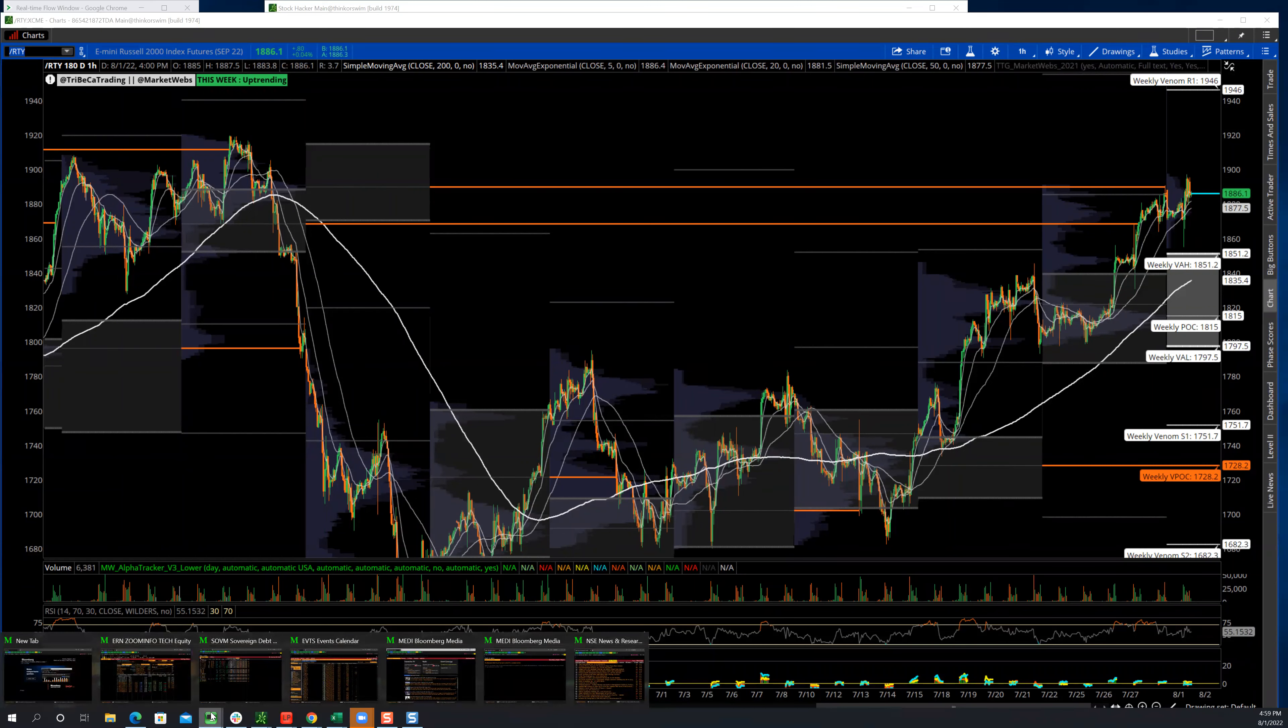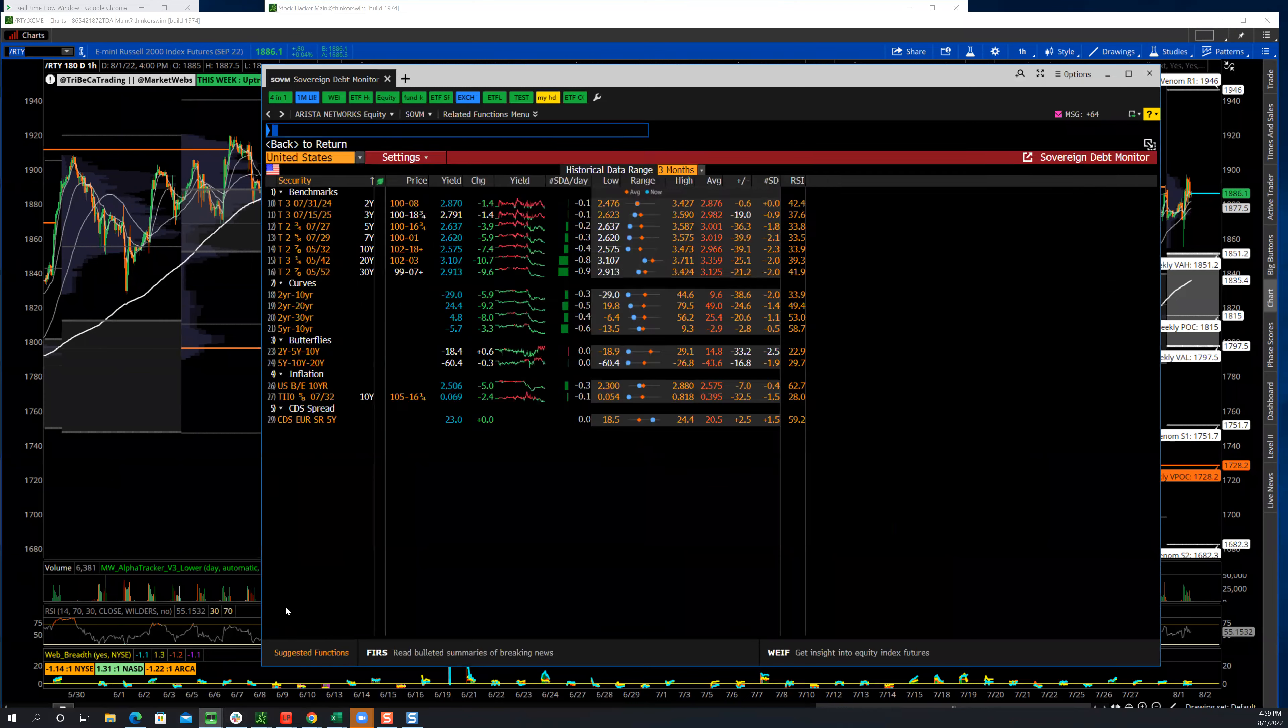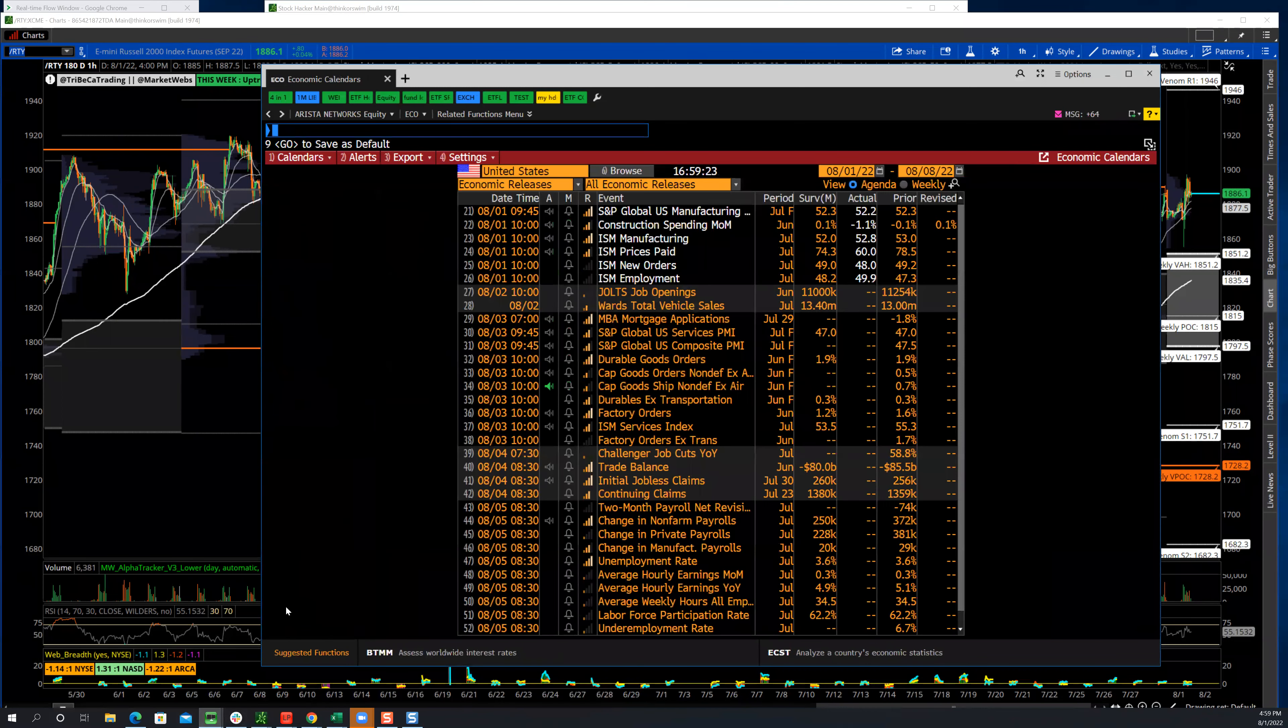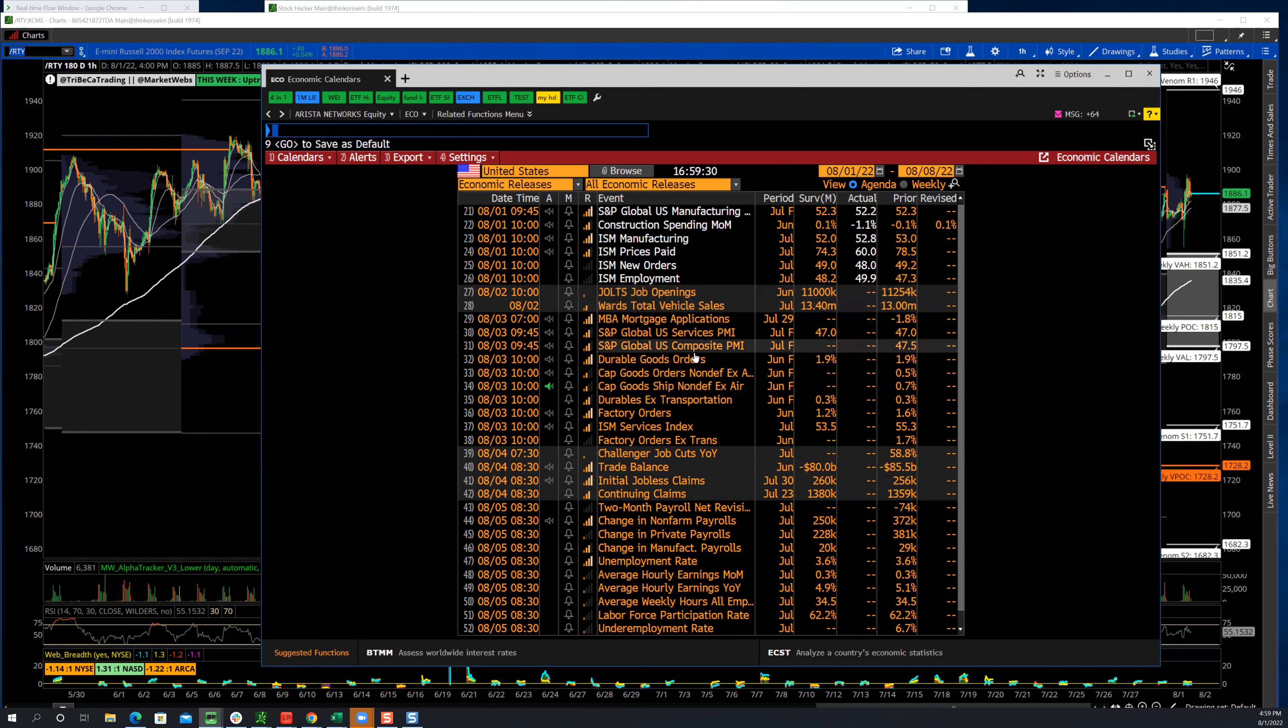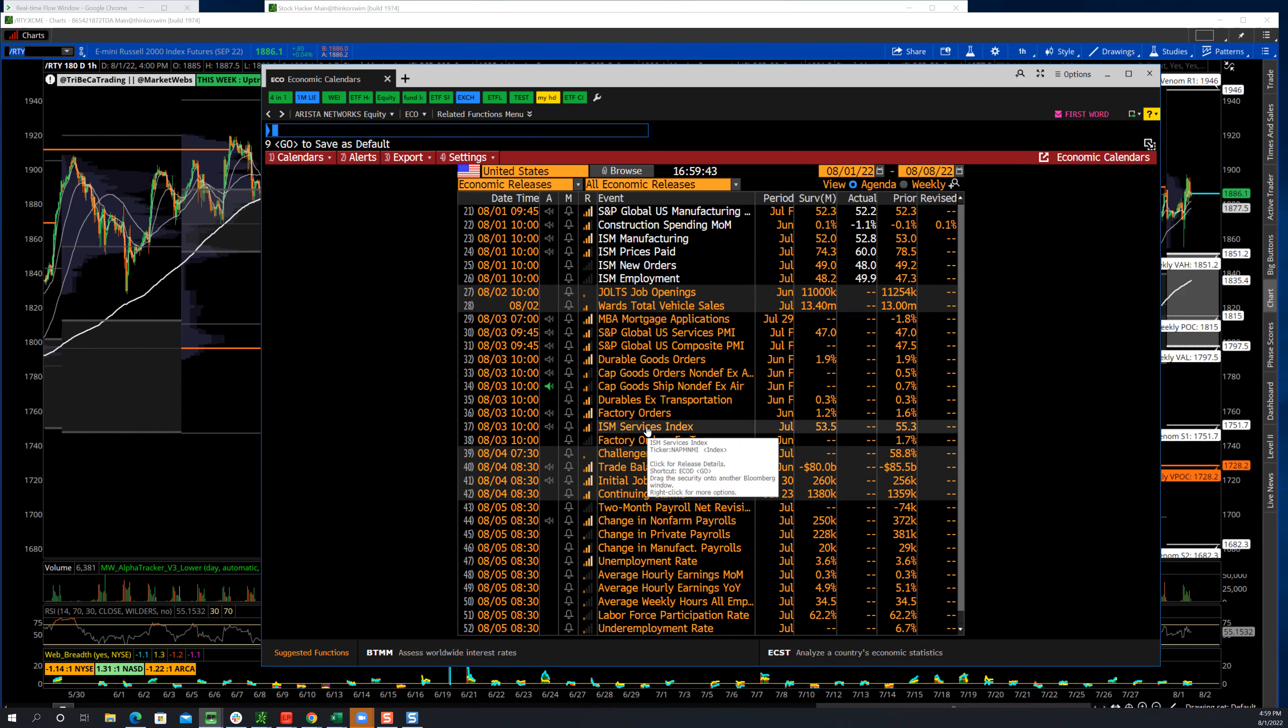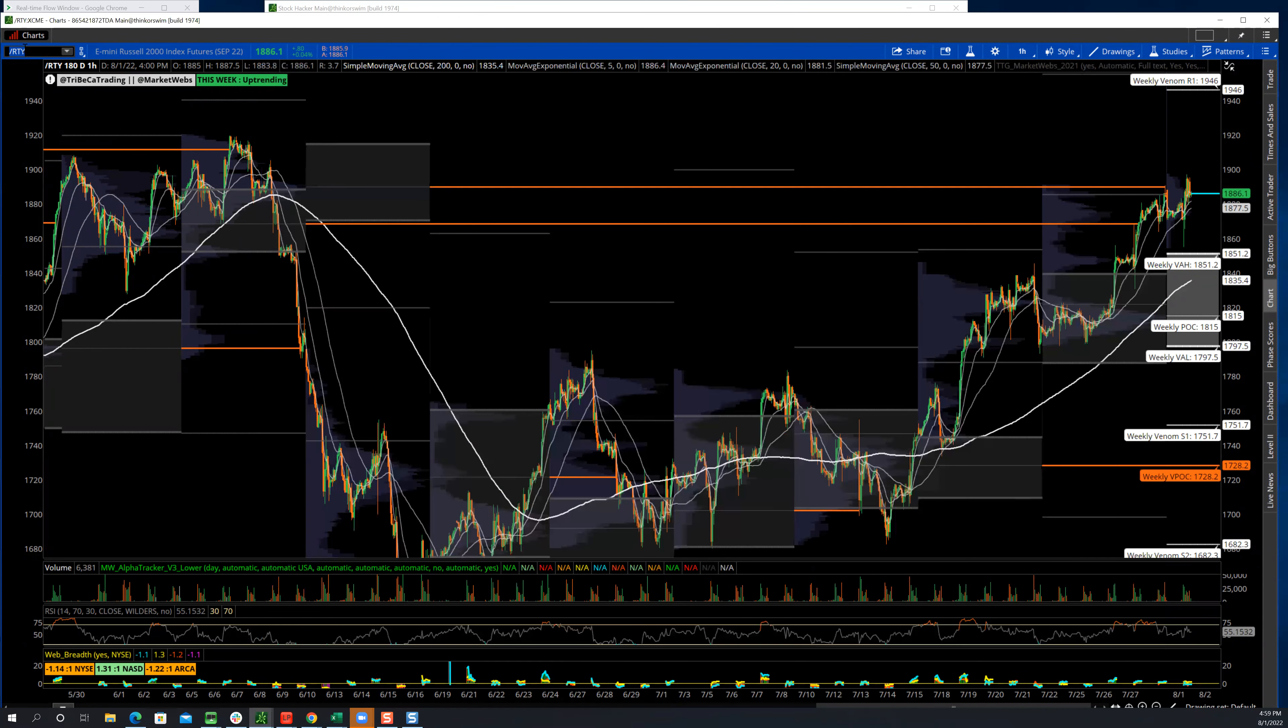We do have some more economics coming out this week. ISM manufacturing came in today, 52.8. Prices paid came in less than expected. Tomorrow we get Jolts jobs opening. Then on Wednesday, I think this will probably, this has a chance to move the market, this is the ISM services, 53.5 is what they're looking for. And then on Friday we get another monthly jobs report.